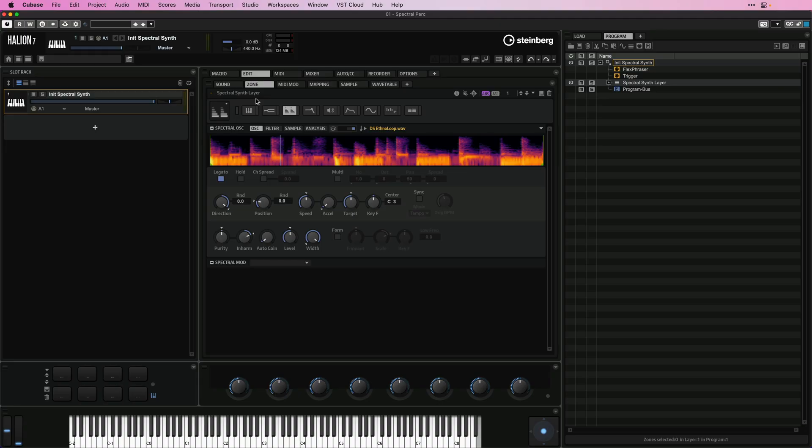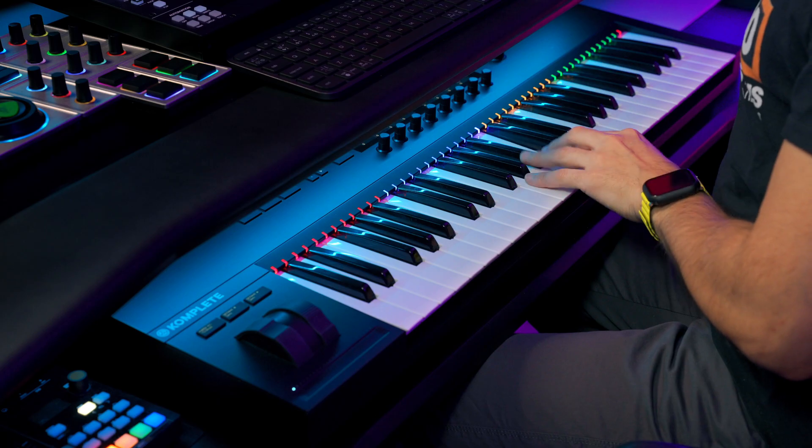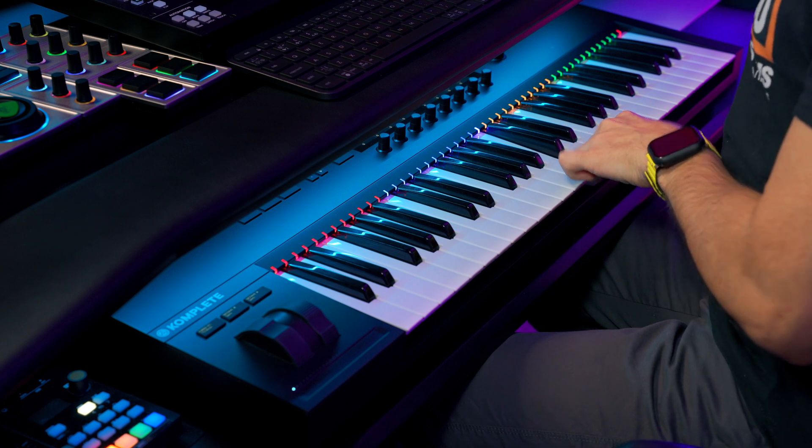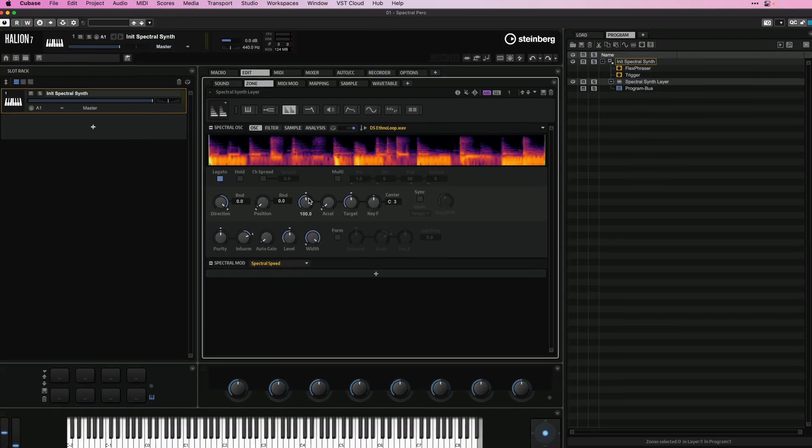Now I can immediately play this on the keyboard of course. Now I'm going to change the speed and I want you to listen carefully to the transients.